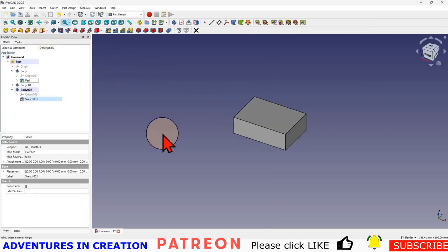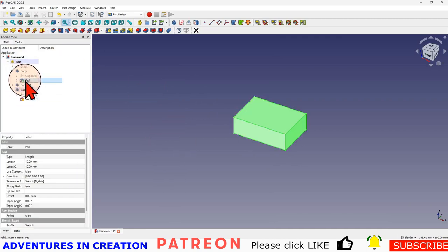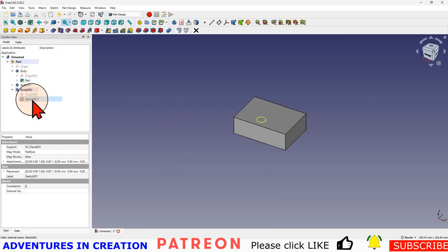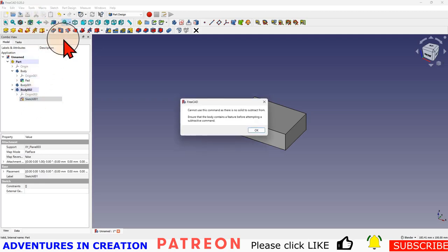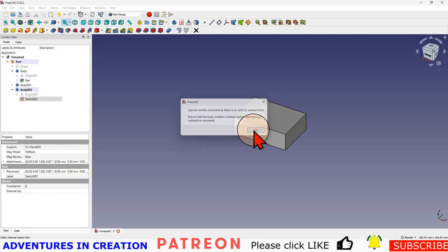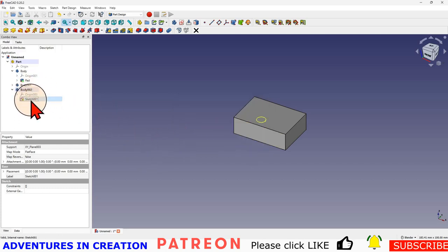Now take my pad, take my sketch, and 'cannot use this command, there's no solid to subtract from.' What's happened is my sketch will automatically get created inside my active body.